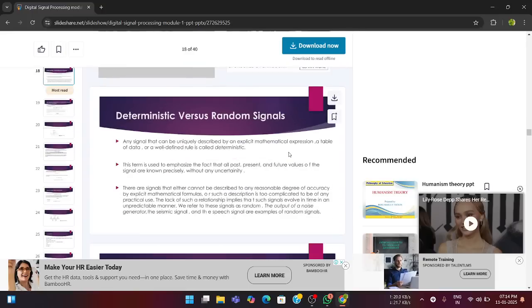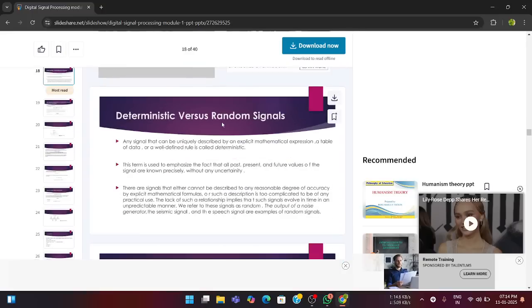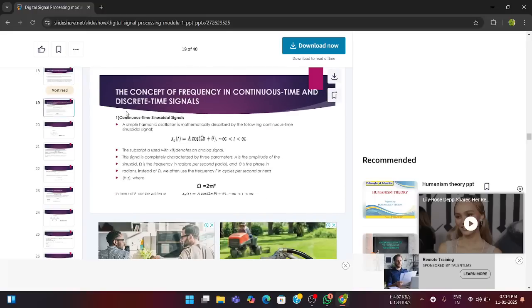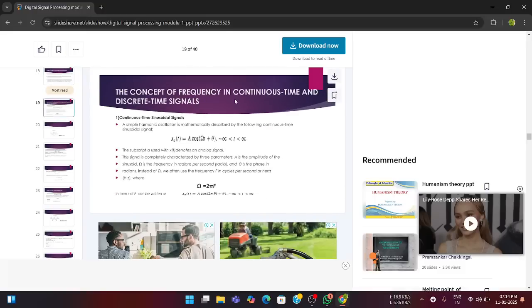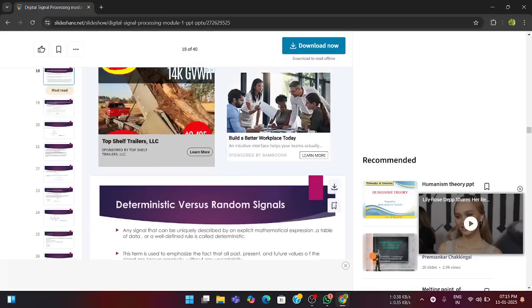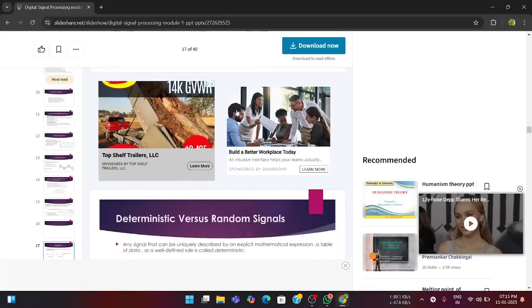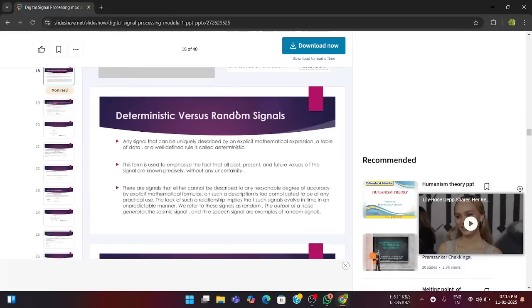Next is deterministic versus random signals. Any signal that can be uniquely described by an explicit mathematical expression, a table of data or well-defined rule is called as a deterministic signal. In the next session, we'll discuss the concept of frequency in continuous time and discrete time signal. In this way, the signals are represented. Please go through it very carefully. So, yeah, that's all for this video, guys. Let us see in the next video with some other concepts. Thank you.